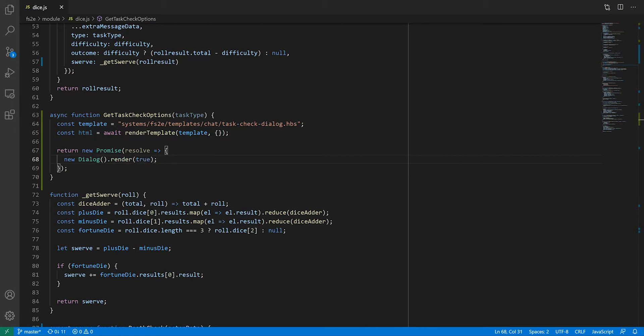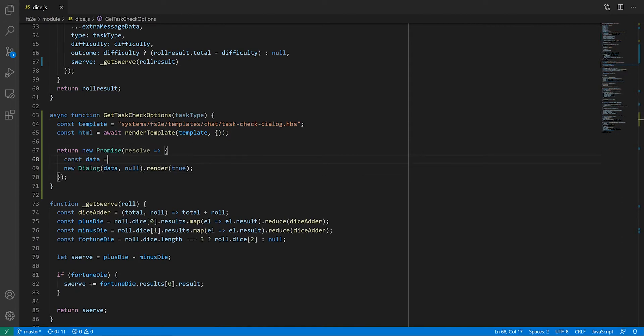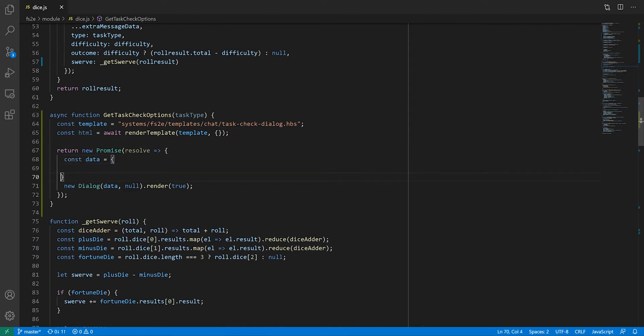The dialogue constructor needs two arguments, a data object, so that it knows what to construct, and some options. We don't need to specify options, so we'll set that to null. As for the data, we'll need to define a few things.